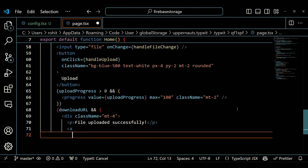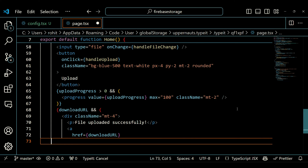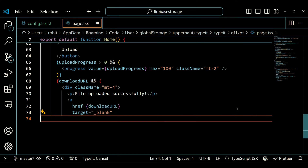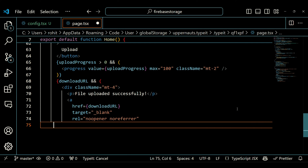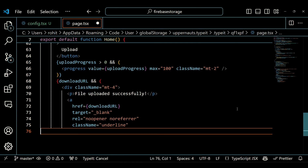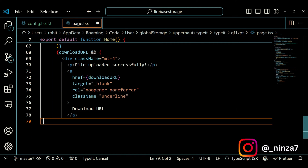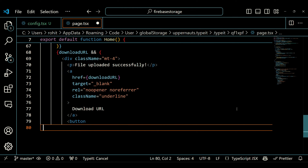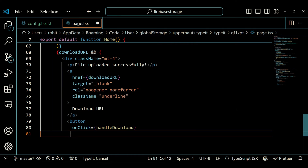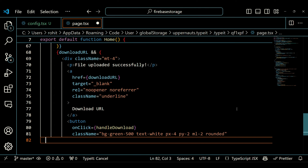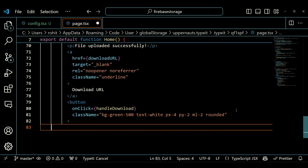Inside the div, there is a p element that displays the message 'File uploaded successfully'. Next, there is an anchor element that displays the download URL of the uploaded file. It has an underline, and when clicked, it opens the download URL in a new tab — the href prop is bound to the downloadURL state. Finally, there is a download button that allows the user to download the uploaded file. This button has a green background, white text, some padding, a left margin, and rounded corners. When clicked, it calls the handleDownload function which initiates the file download process.